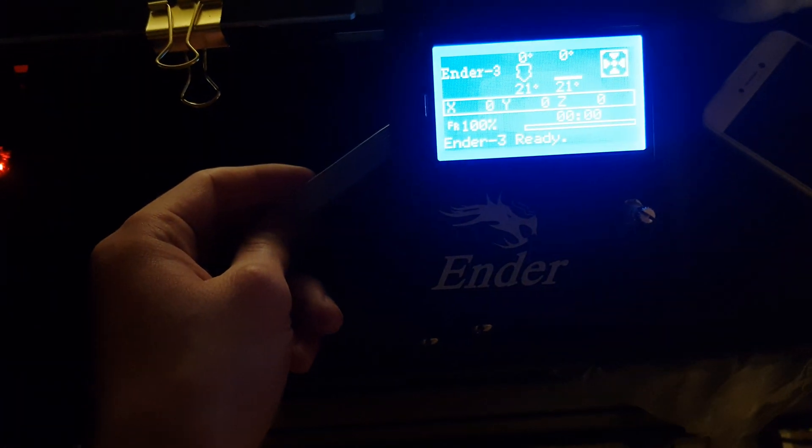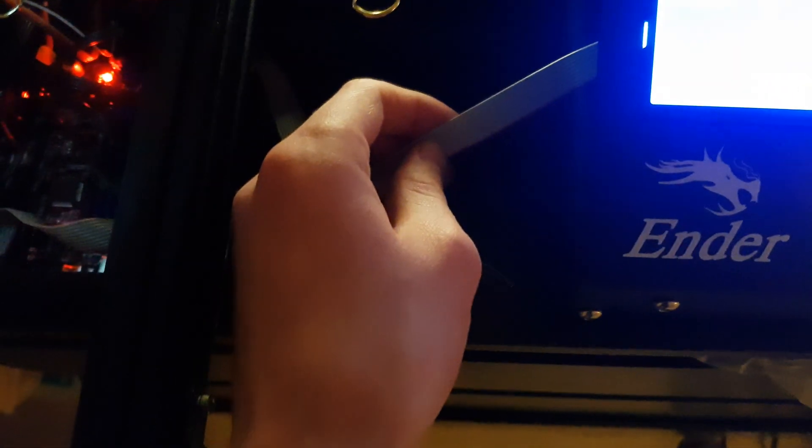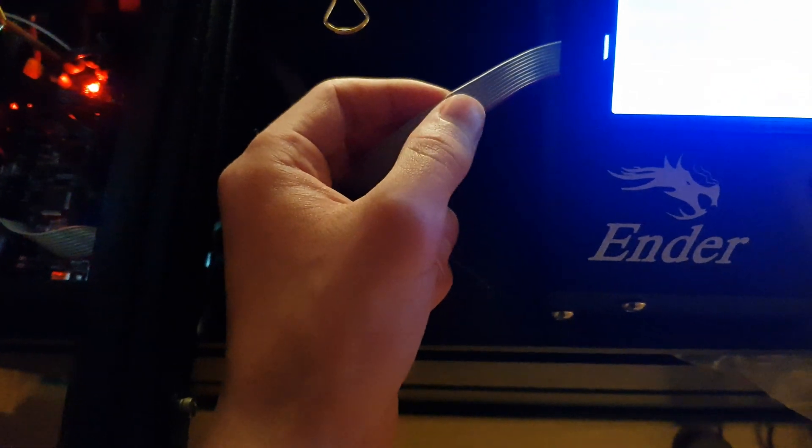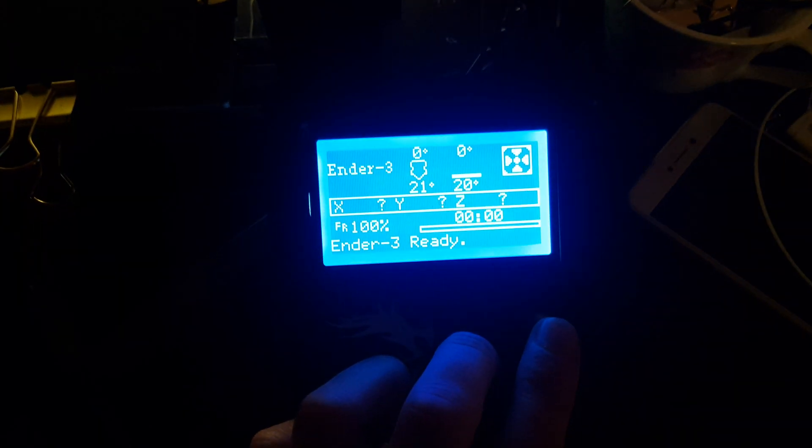Still the same problem, so I changed out the ribbon cable to the new one, and still no change.